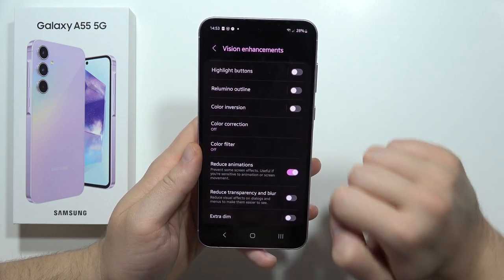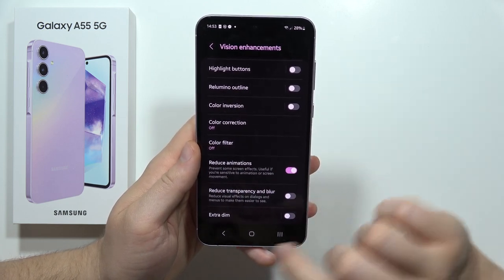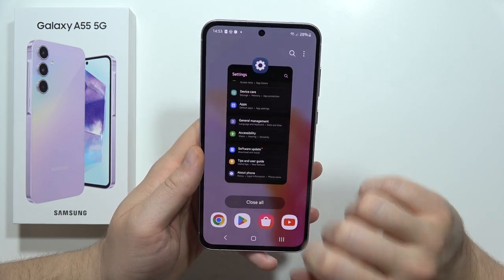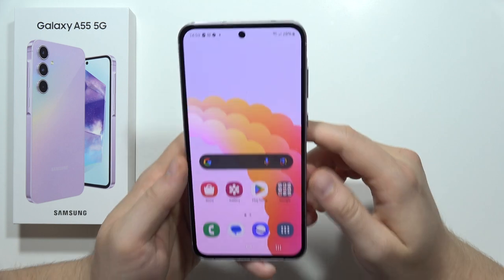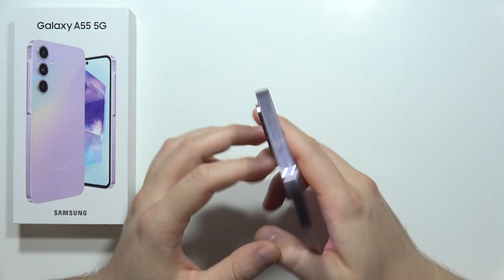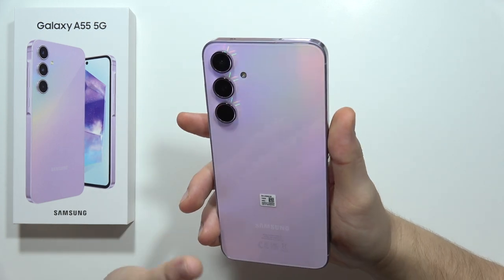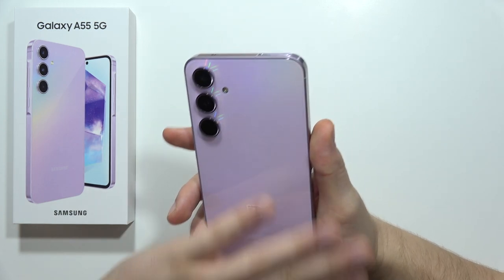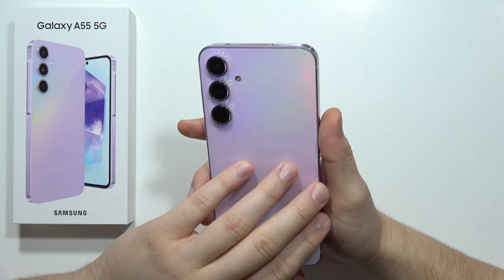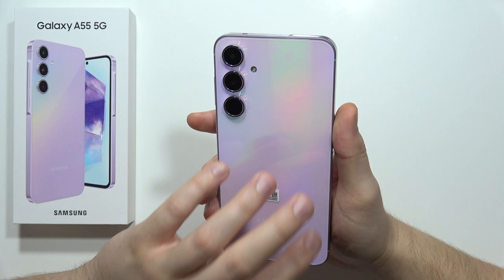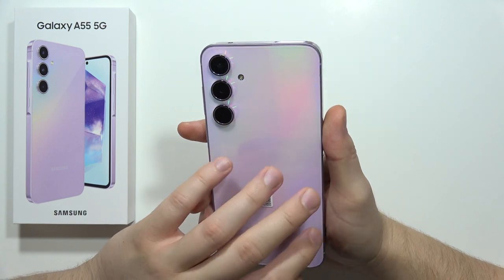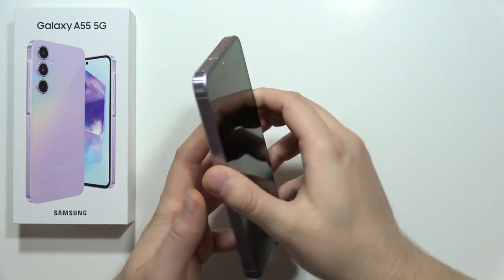You can also go into Accessibility, open Vision, and reduce all of the animations. Everything will close and open much faster. That's it — my tips for the Samsung Galaxy A55 5G to speed up your phone.